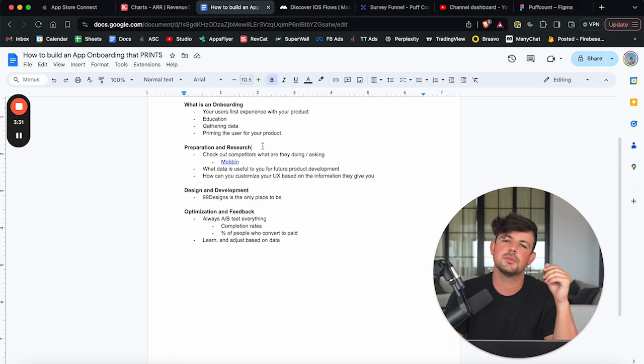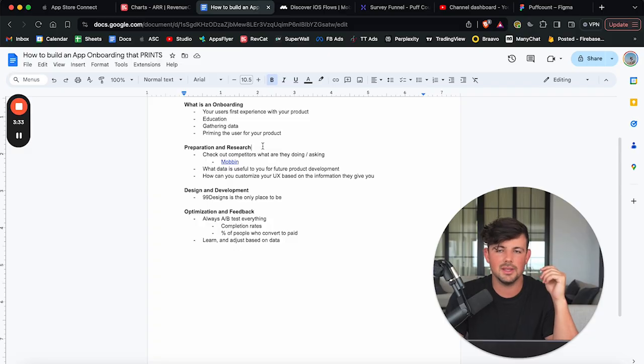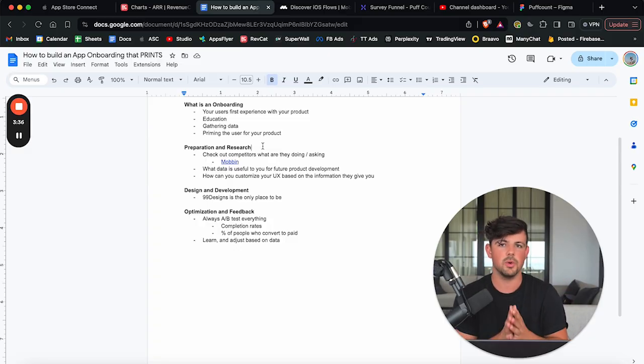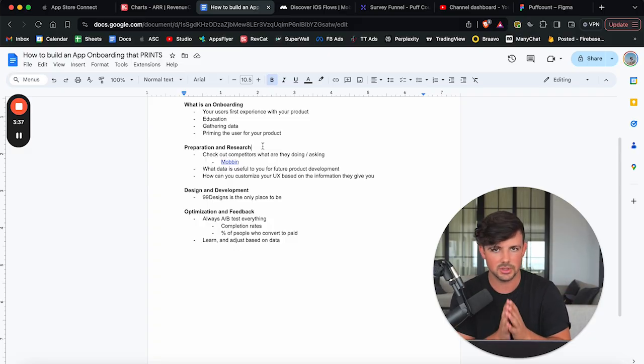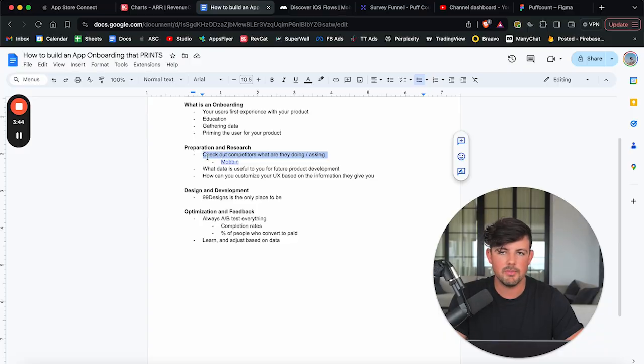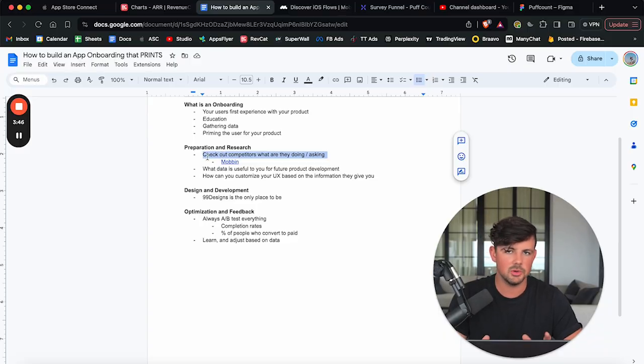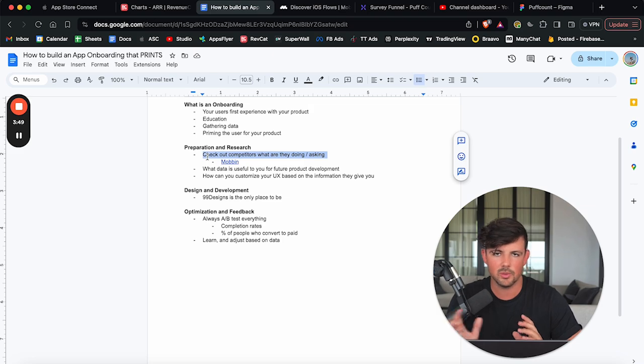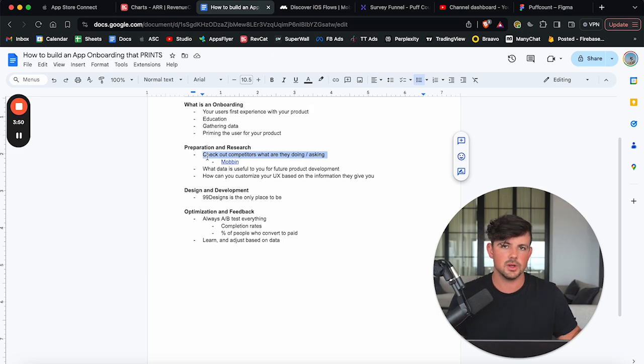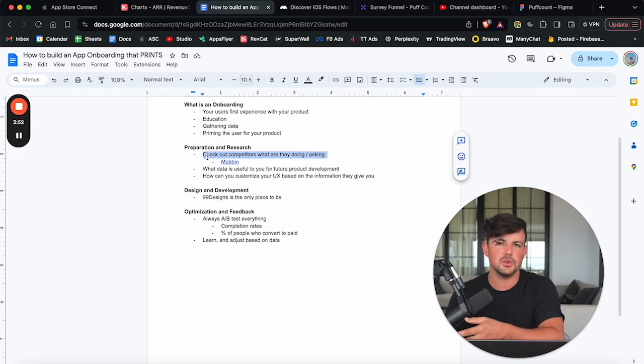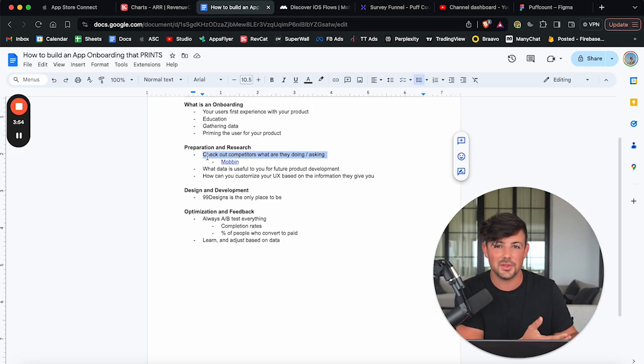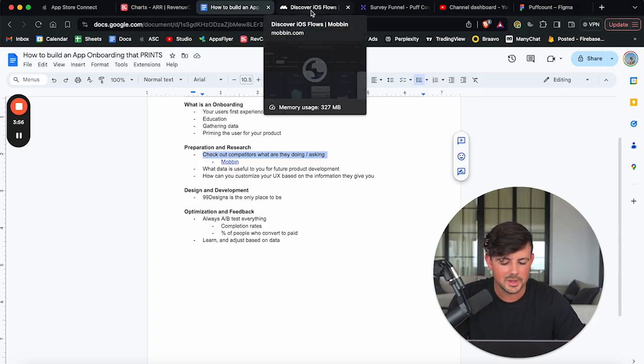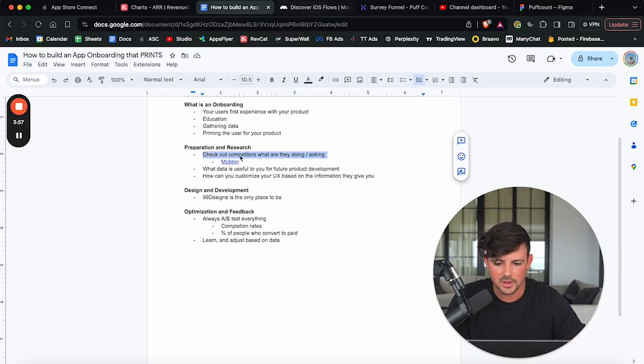With that being said, the first step to building an amazing onboarding is your preparation and your research. You need to know what your onboarding should look like. And a great way to do that is you can check out competitors and see what they're doing. If you're building a mobile app, look at other mobile apps. If you're building a web app, look at other web apps and see what they're doing on their onboarding. How are they educating their users? What questions are they asking? What data are they collecting? Use the top performing apps in the space.